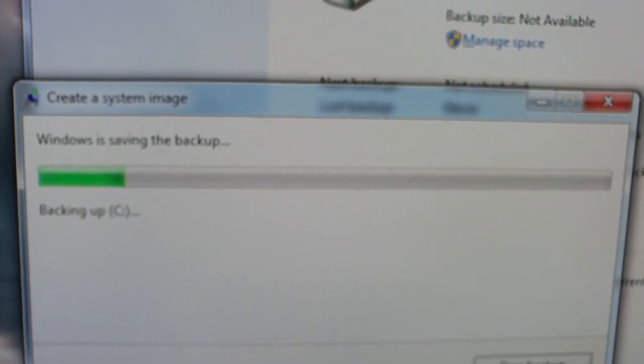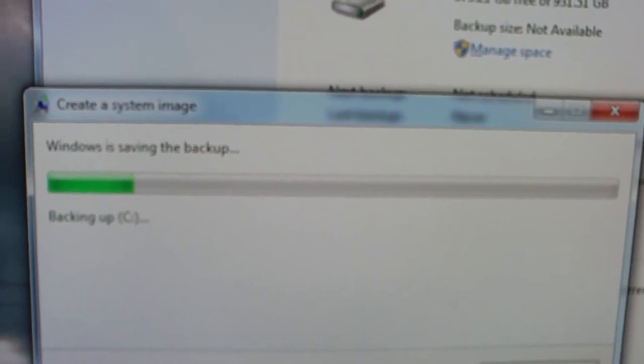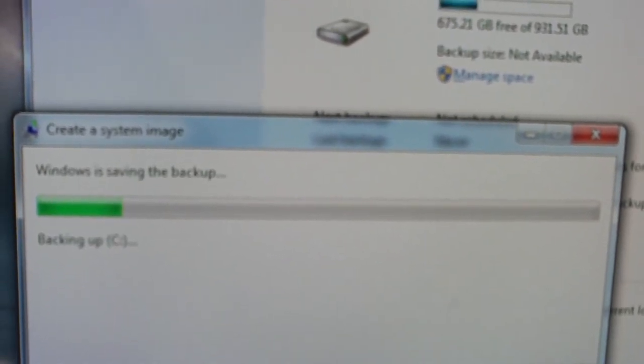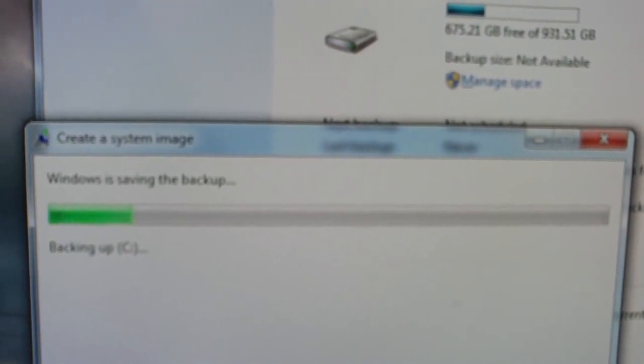Now just note this backup may take up to half an hour or more depending on how much stuff you have on your drive.